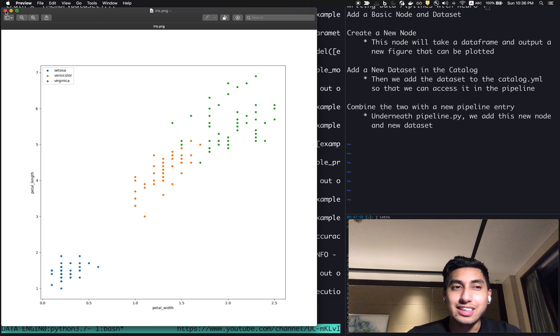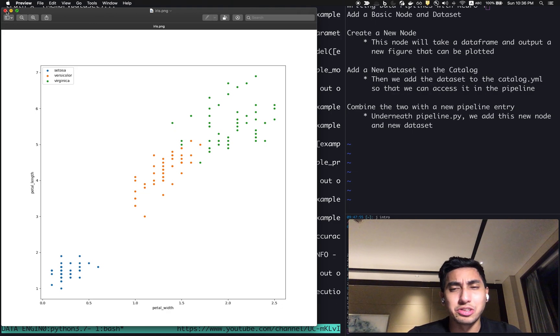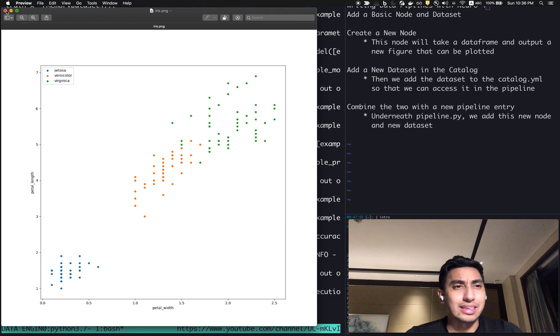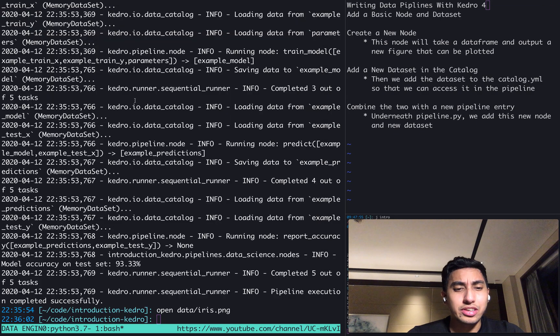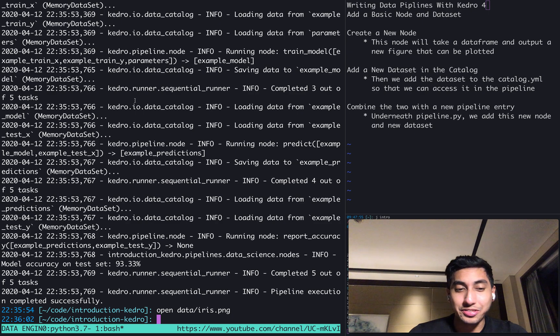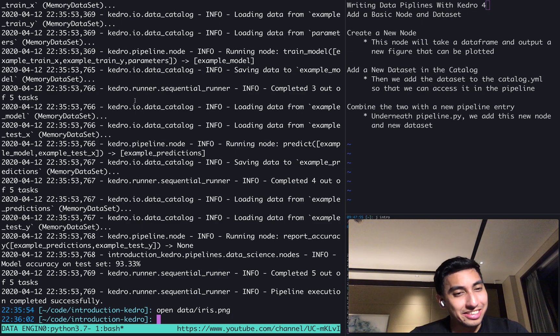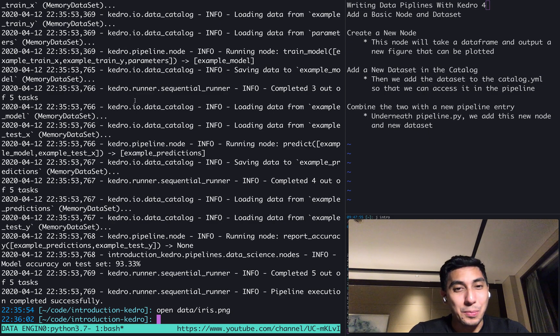So as you can see, very easy to add our own data pipelines, very easy to create and transform and keep track of the nodes that we're using using Kedro. So that's it for today's lesson. I hope you guys enjoyed and learned something and I'll see you in the next video. Okay. Bye-bye now.